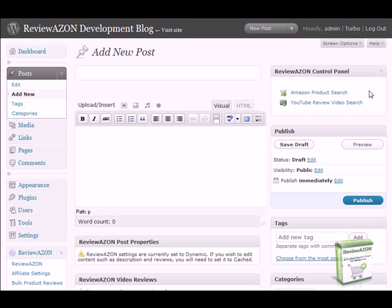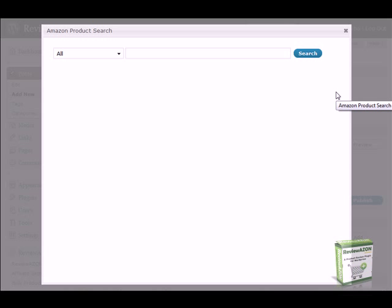To add a new Amazon product review, click on the Amazon product search link in the ReviewAZON control panel. A search dialog box will appear that will allow you to search for just the right product.